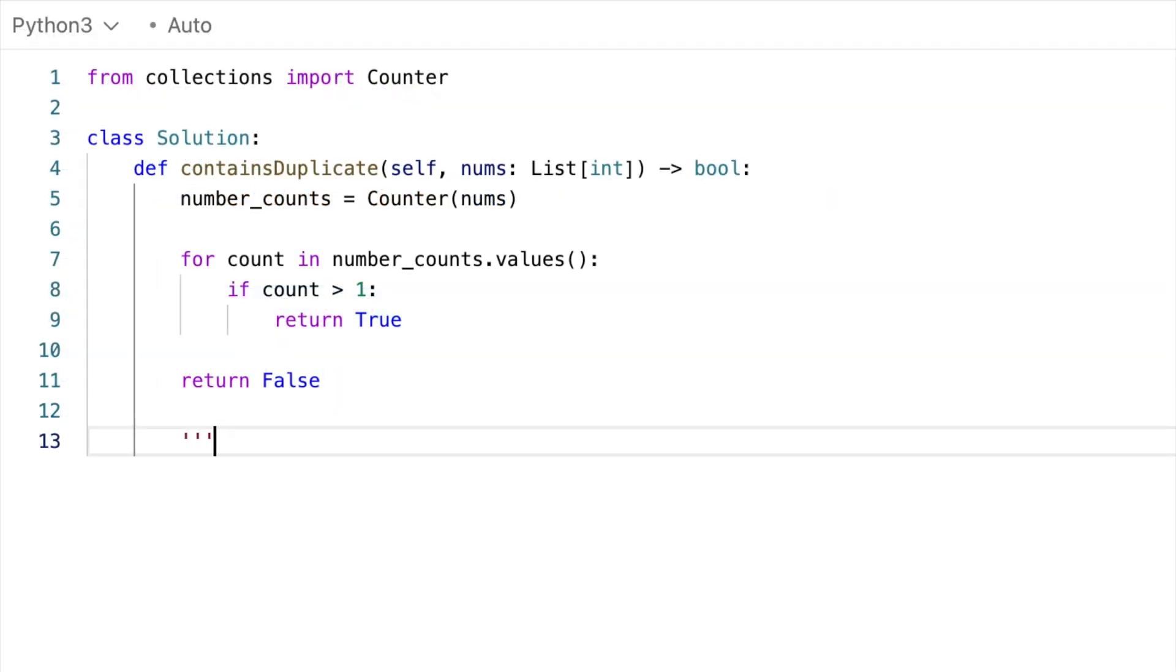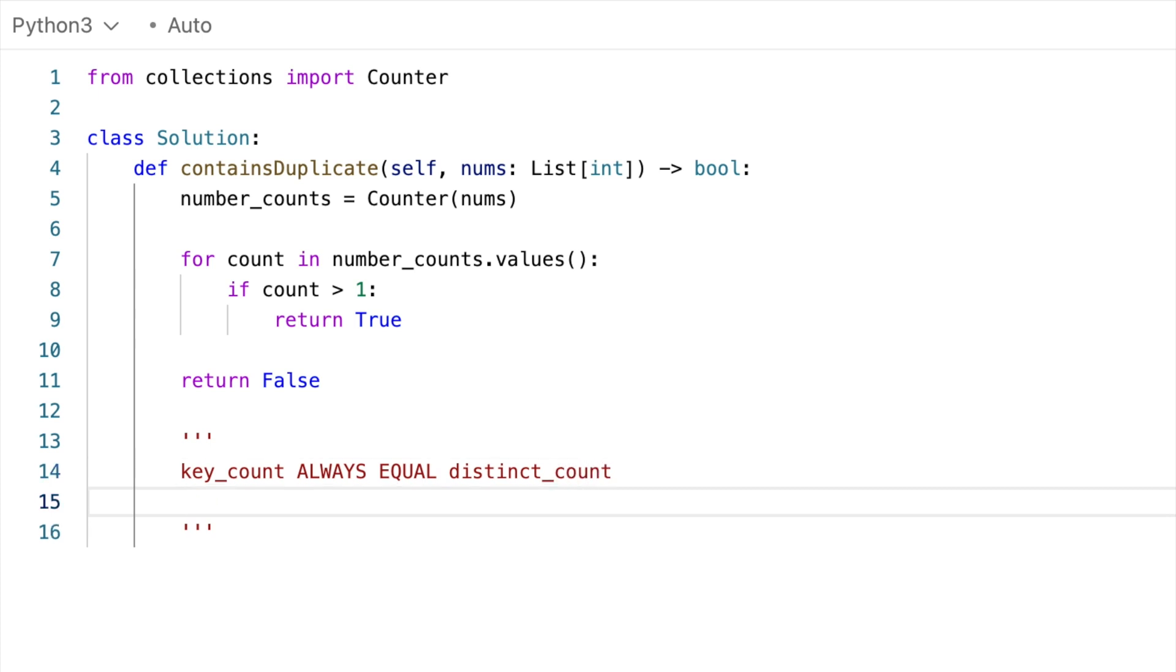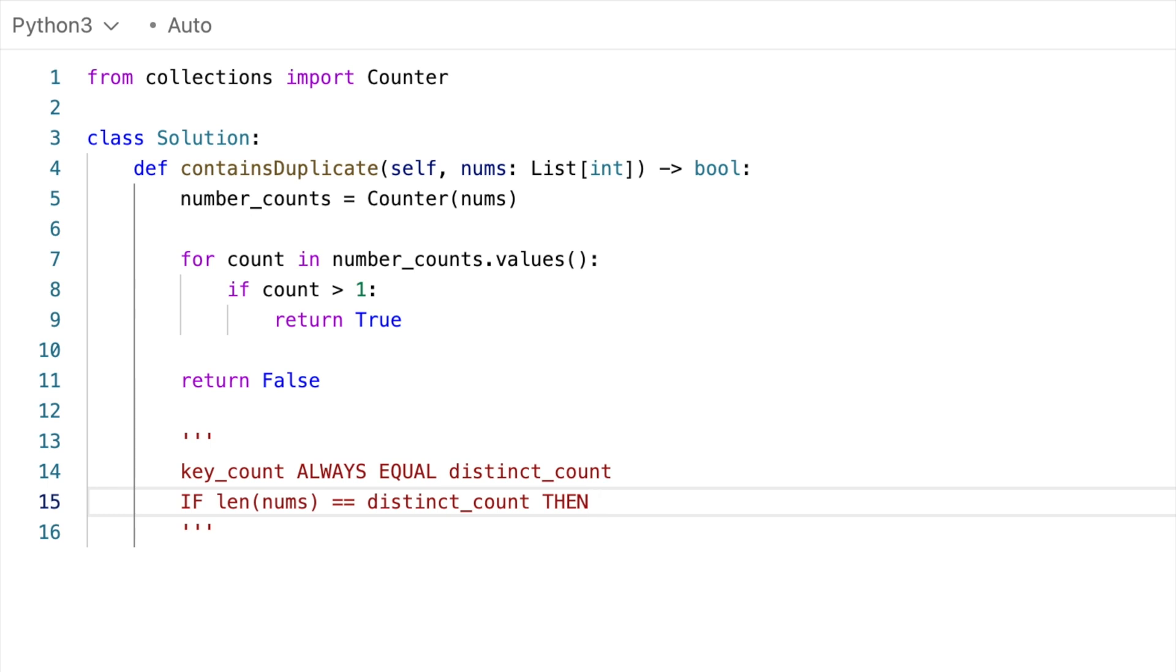So one observation from this map approach right here is that the number of keys in the map, I'll call that key count, is always equal to the number of distinct values in the array. So I'll call that distinct count. So key count is always equal to distinct count. But how does this relate to the array length? Well, if the length of nums is equal to distinct count, then that means that every value in the array is distinct, and there are no duplicates.